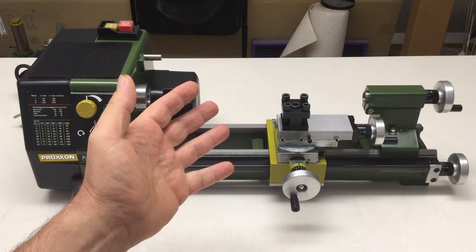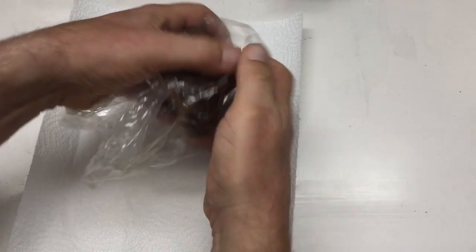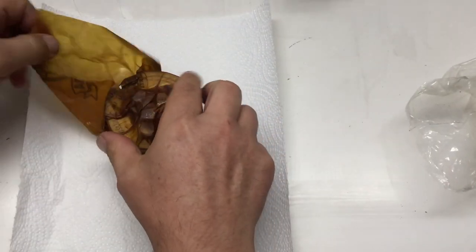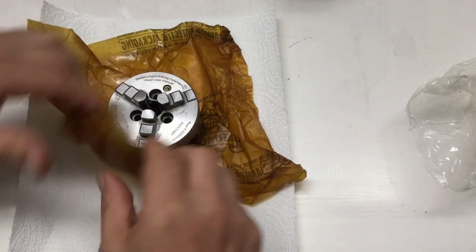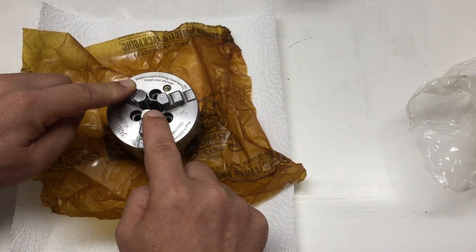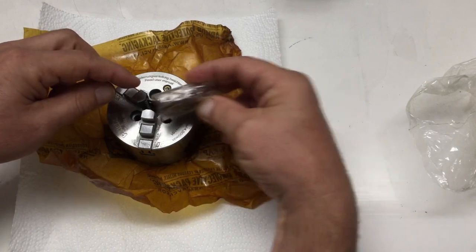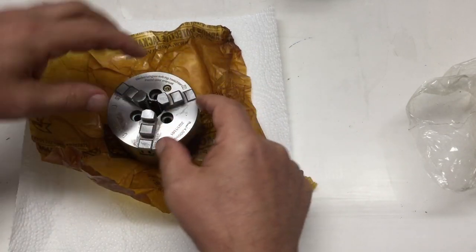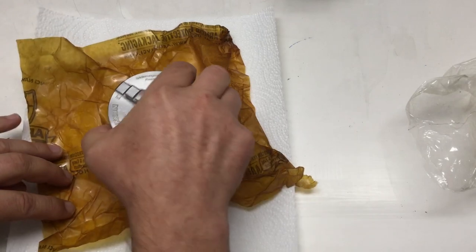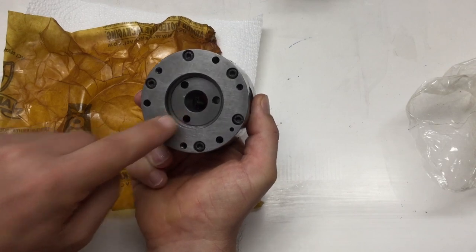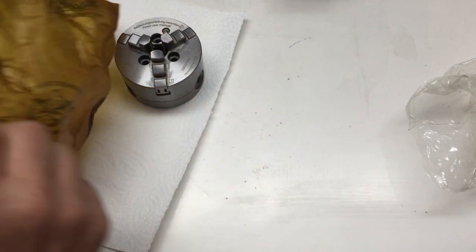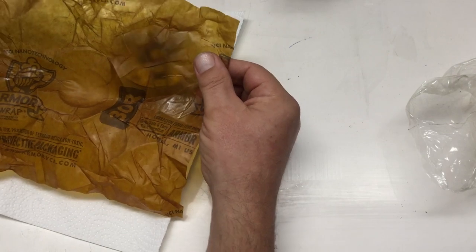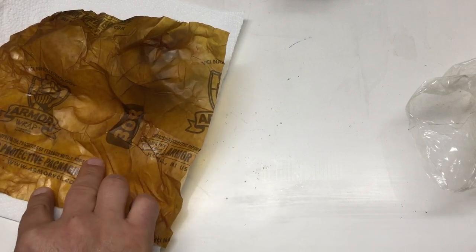Here it is. Let me just get off the styrofoam and then we'll put everything together according to the manual. We'll start with the chuck here.